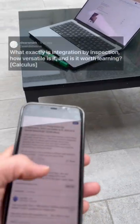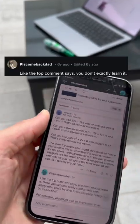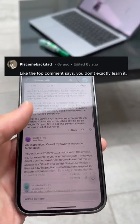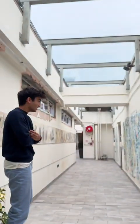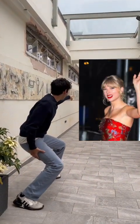But how? Just look at the integral. Nah, I'm going to check Reddit. What? Yo, is that Taylor Swift?